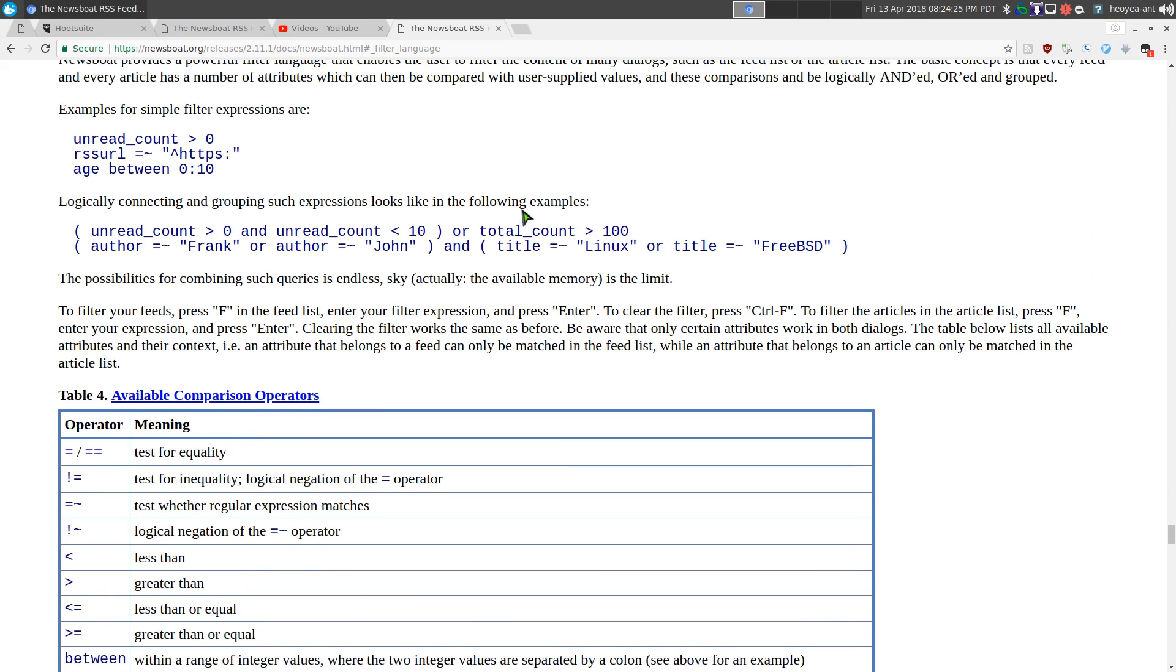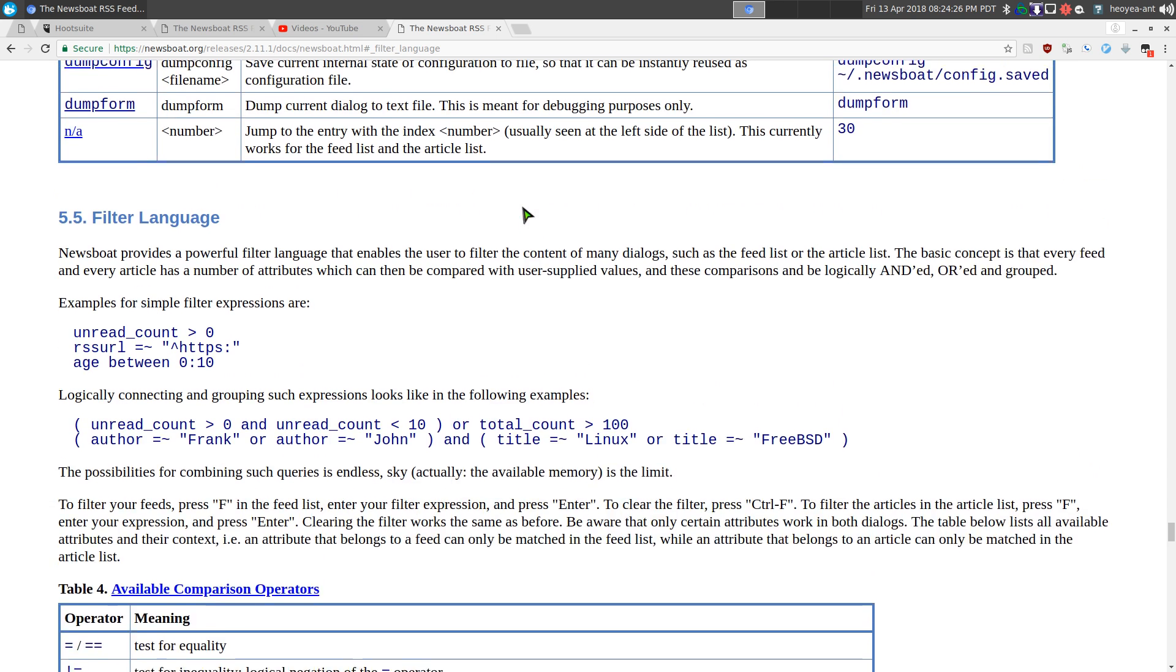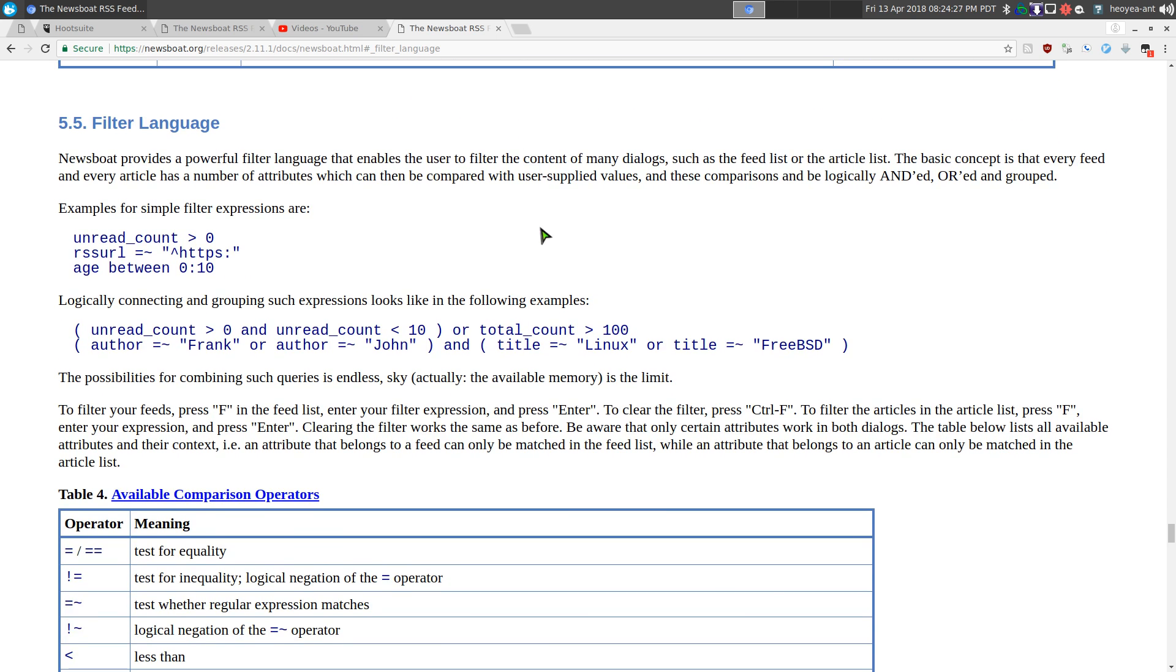Anyways, that's how you do a filter language either on newsboat or newsbeater, up to you. And that's how I sort between some sites. They only have like one RSS and they dump everything in there.